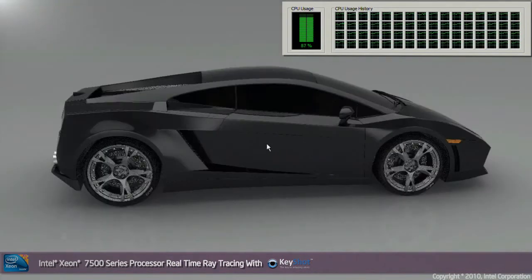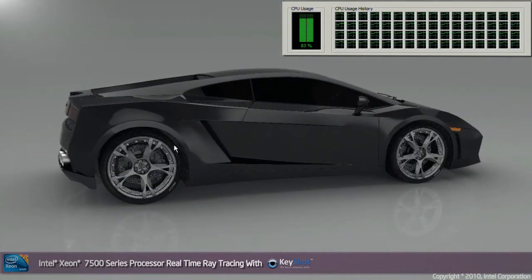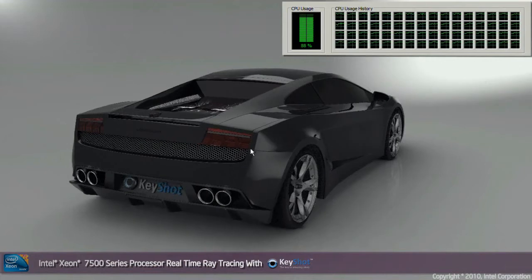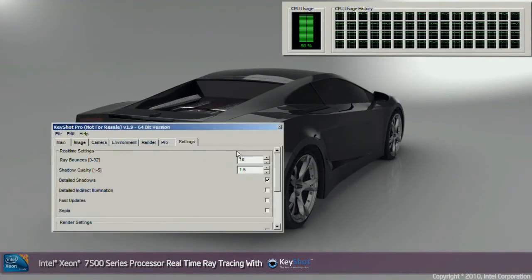Now you can see I've just turned off fast updates to show you the performance of the EX system. You can see that the car easily rotates around and you still get great frame rates even with the fast update feature turned off.